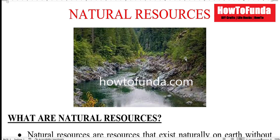Hi friends, welcome back. So in this video, I'll be discussing about natural resources and how we can write the science project report for natural resources.